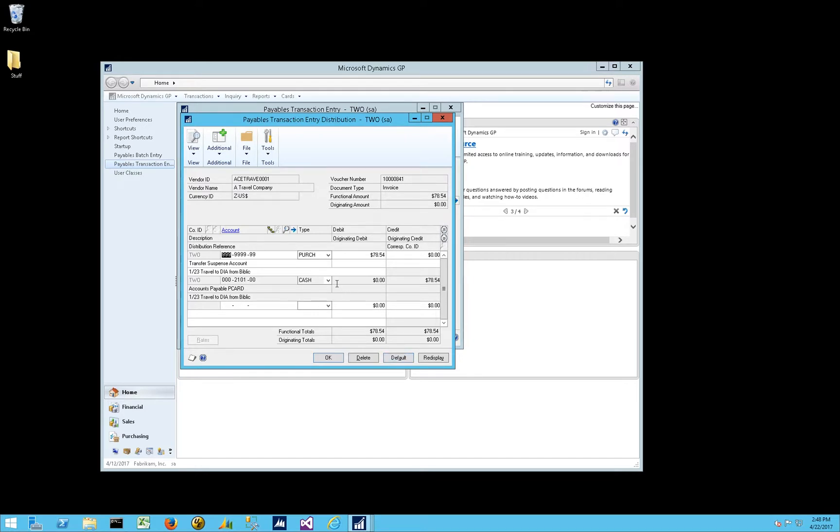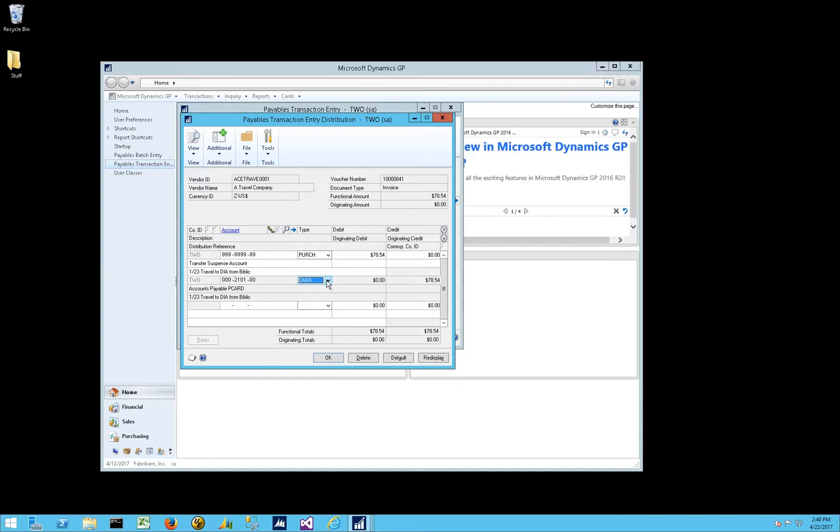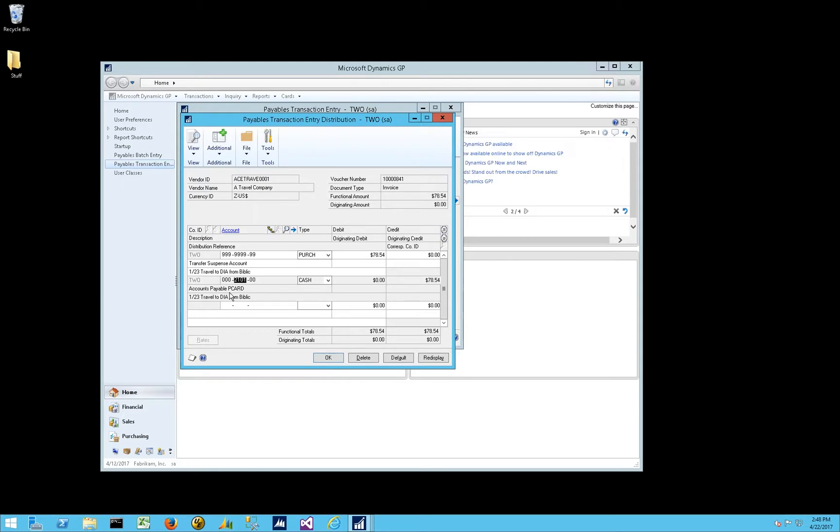notice that the distribution type for the offset account to the expense account, our credit, gets a distribution type of cash, even though it's not actually a cash disbursement. It's a P-Card or a credit card. And then the account that is used, what would normally be, say, an AP account of the invoice, is the AP account for the P-Card vendor or the credit card vendor ID.